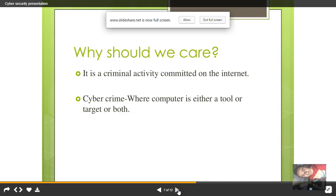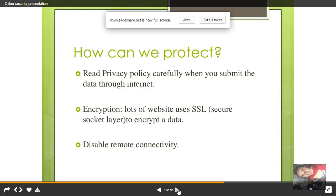Why should we care? Cyber crime is criminal activity committed via the internet, where the criminal makes a computer both a tool and a target. How can we get protected from such threats? There are three steps mentioned here: secure socket layer, and you have to disable remote connectivity.